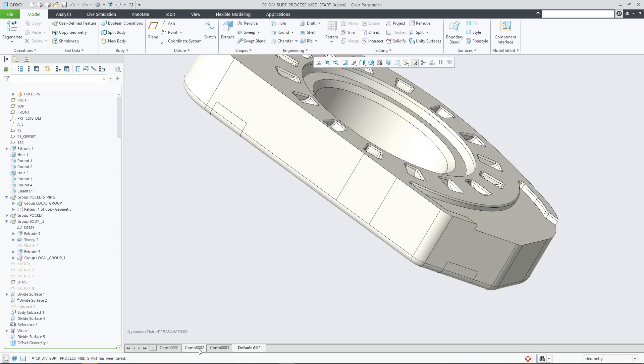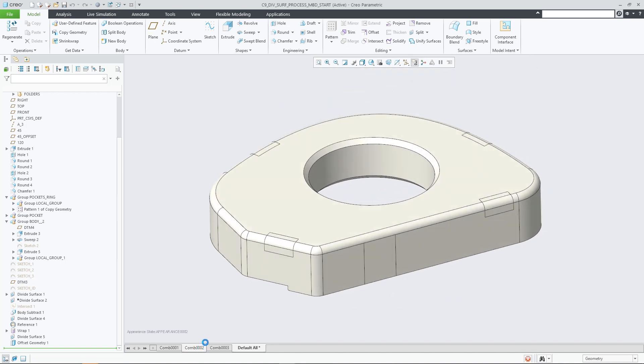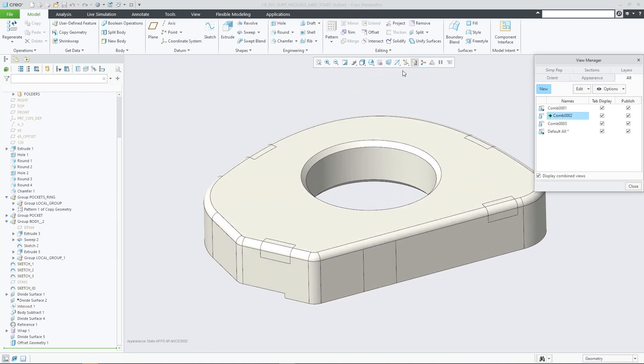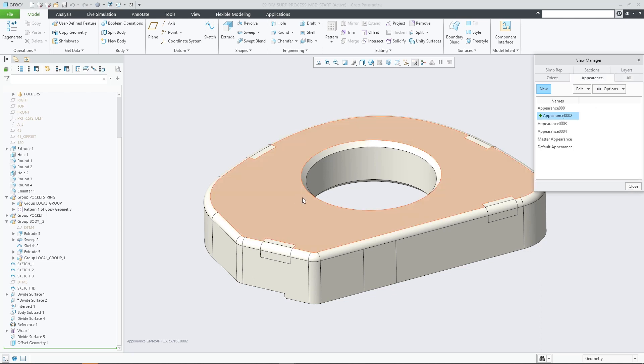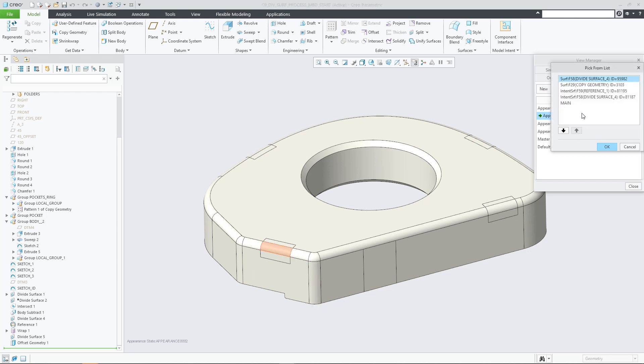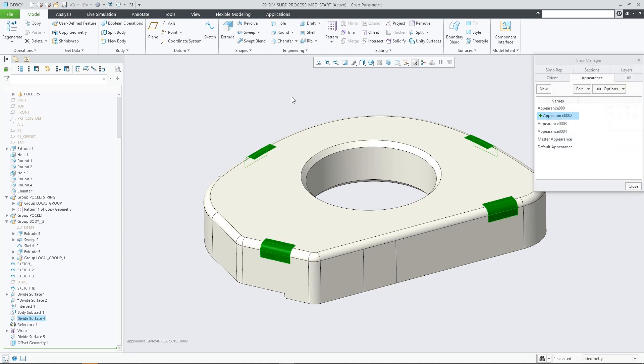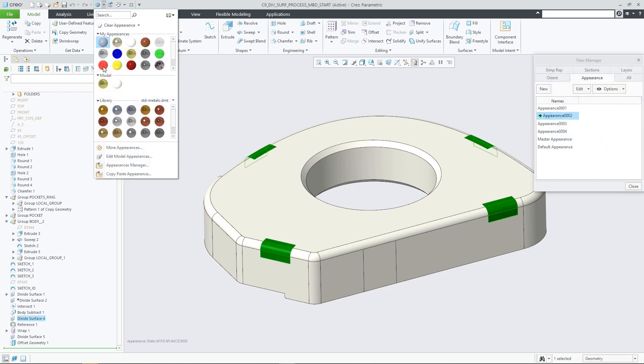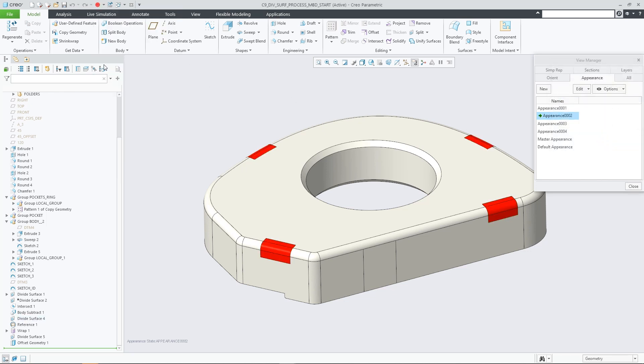In Creo Parametric 9.0, users can leverage the Divide Surface feature for MBD-related workflows. In a variety of situations, the model-based geometric product specification requires defining characteristics to only a certain region or area of the model surface.